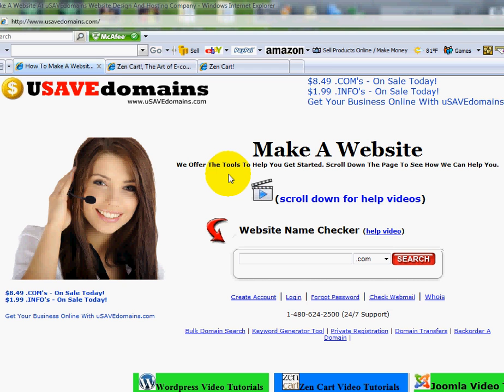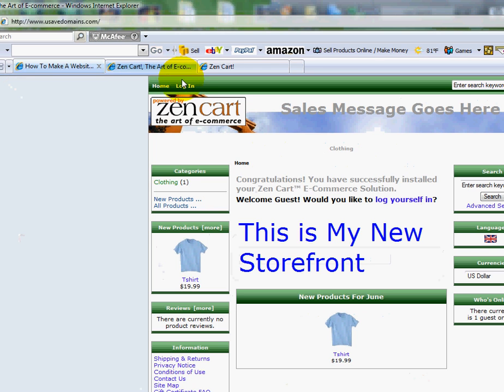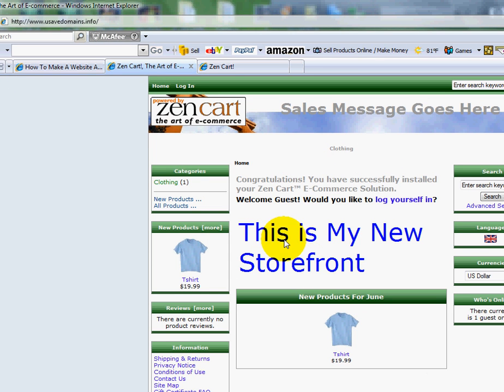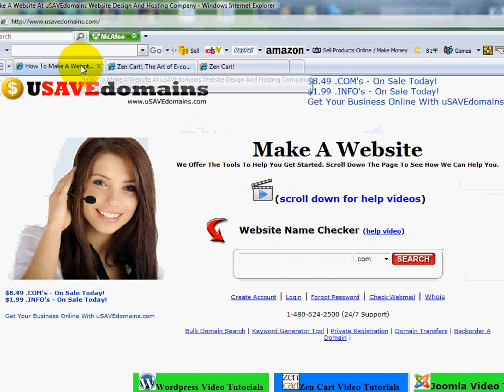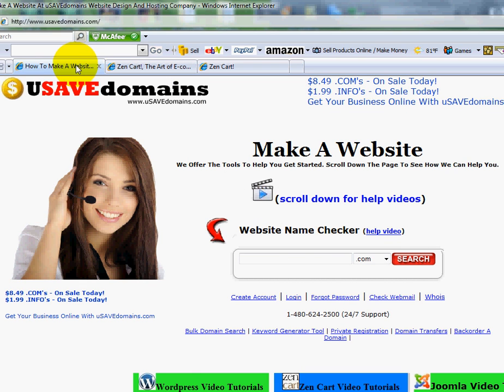I'm going to show you how to change out the default template that comes with Zen Cart when you first do the installation. Just so you know, there are eight prior videos, so you should have watched those first. If you haven't yet, you'll want to do so. We show you how to get Zen Cart installed and then we walk you through a bunch of different steps.